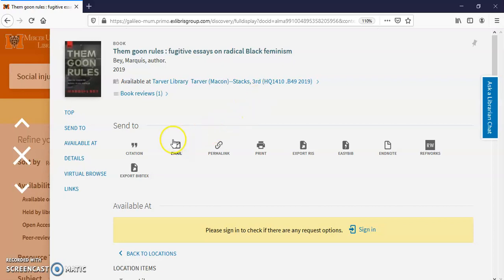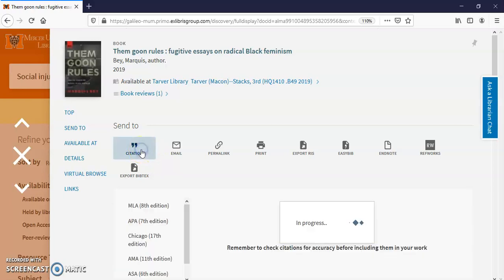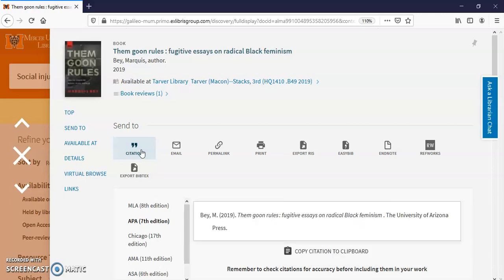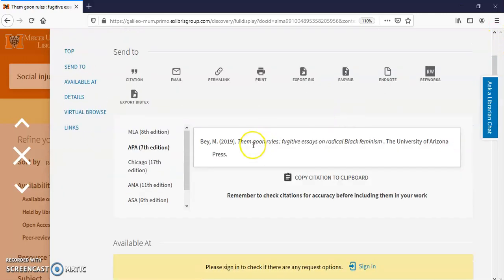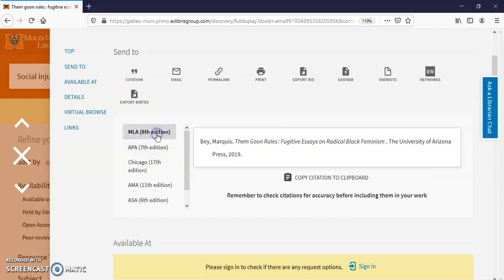This will give you a citation. So I'm just going to click on the citation so you can see. Here it is. You can copy and paste this citation. This is APA. If you need MLA, it will switch it to MLA and so forth.